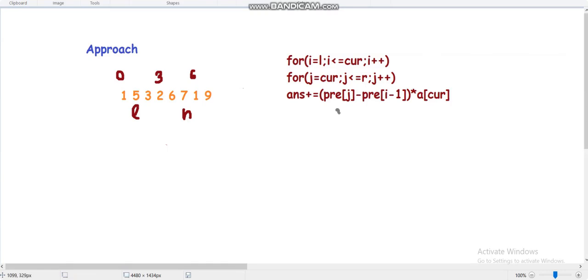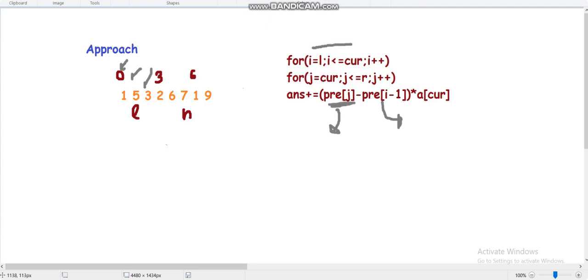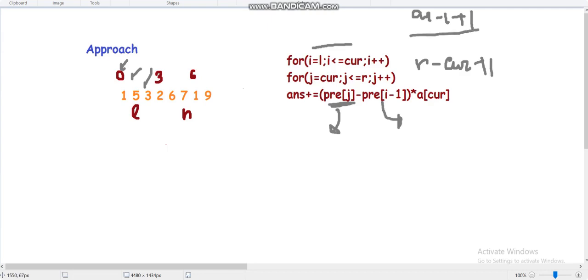The interesting part is analyzing how many times prefix[j] appears and how many times prefix[i-1] appears in the computation. prefix[j] appears (card - L + 1) times, since for each i from L to card, j iterates over all values. And prefix[i-1] appears (R - card + 1) times, since for each j from card to R, i iterates over all values.